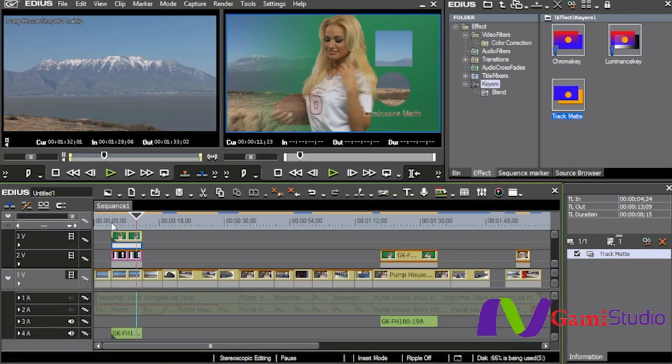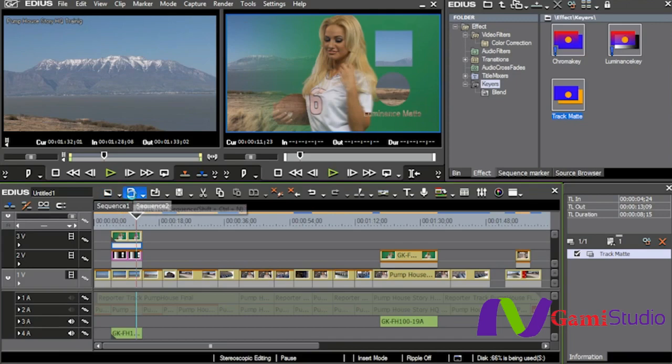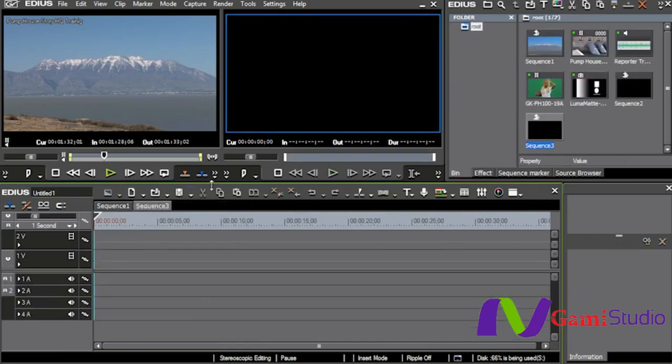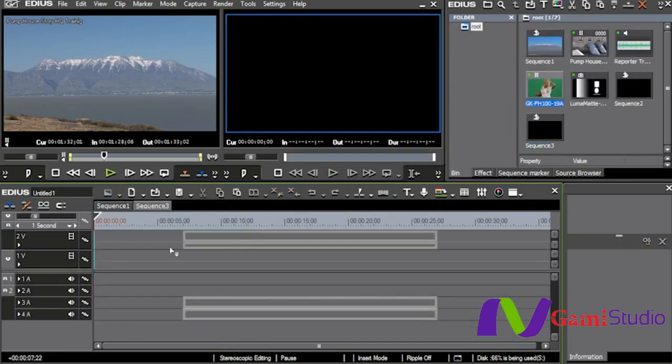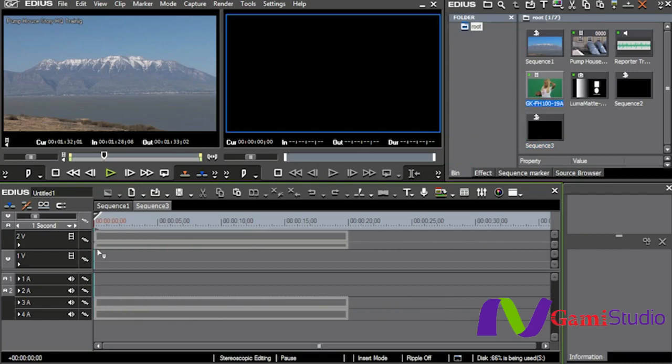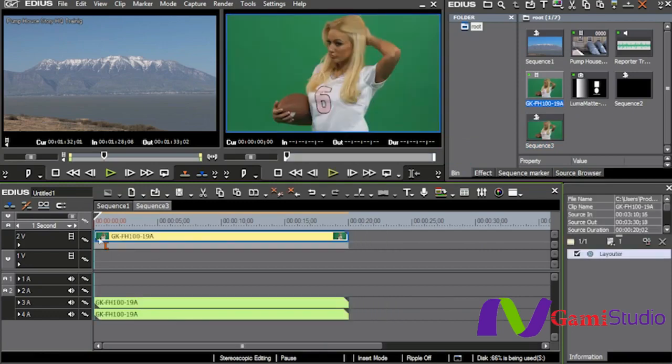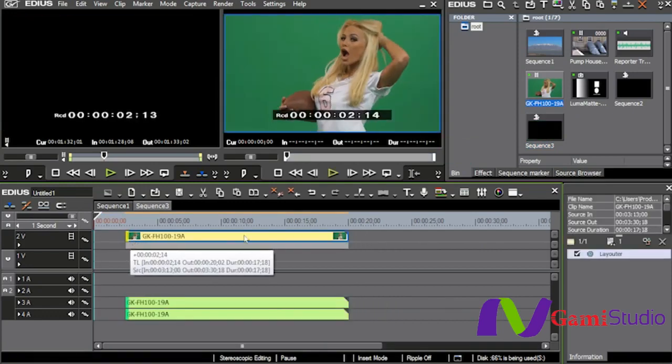Now if I wanted to take this and actually create something that I could put over something else, I could create a new sequence. And inside of that sequence, I could bring her shot in, and once again, place it just right up here on the top, and we'll just trim it off a little bit.